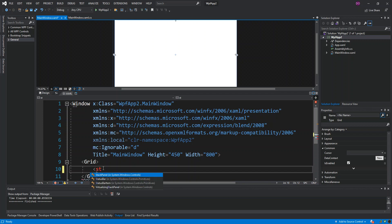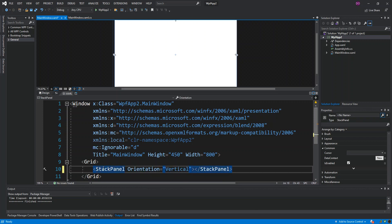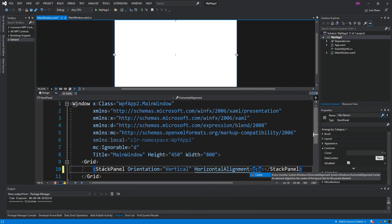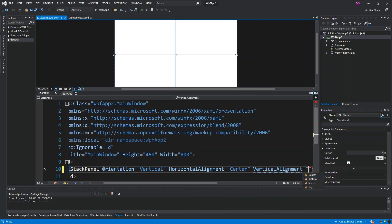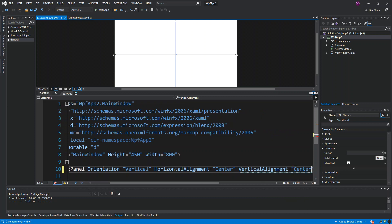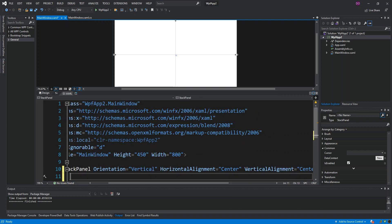We add a StackPanel with orientation set to Vertical, horizontal alignment set to Center, and vertical alignment also set to Center.